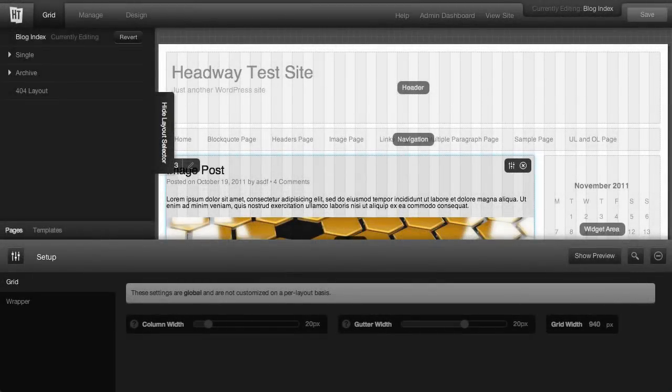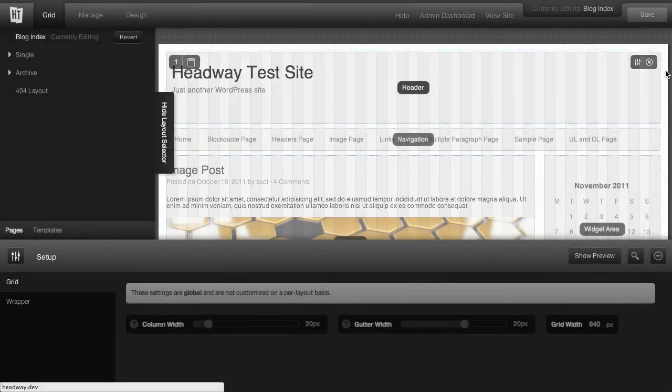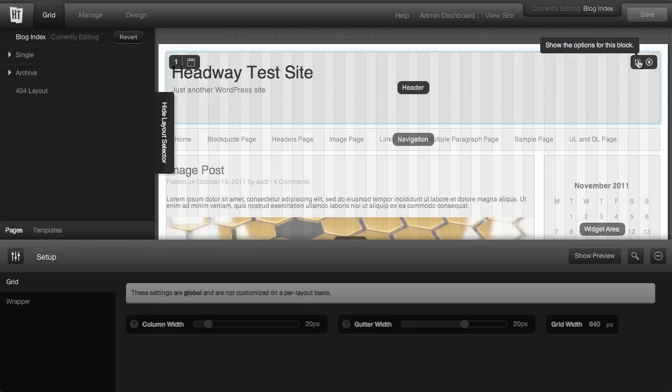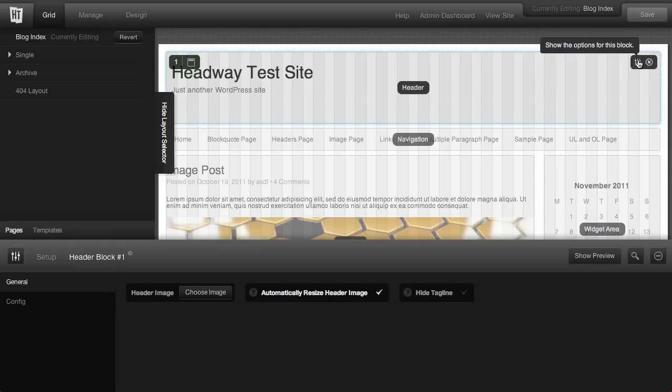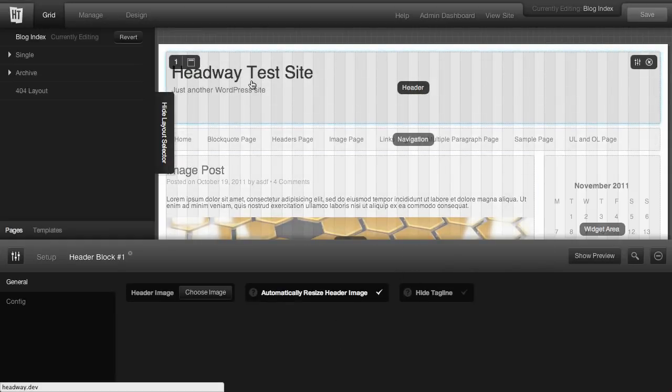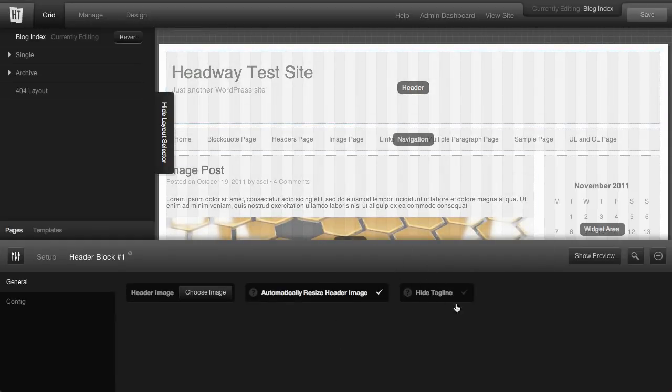Let's take a look at using the header block. By default, the header is going to show your tagline or your site title, and you can hide your tagline if you don't want that to be shown.